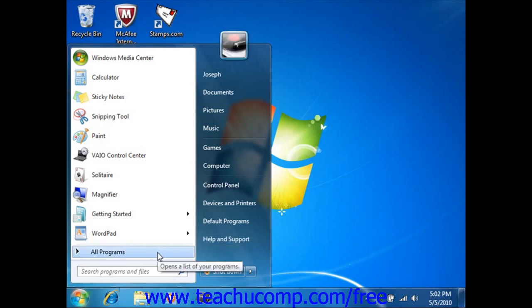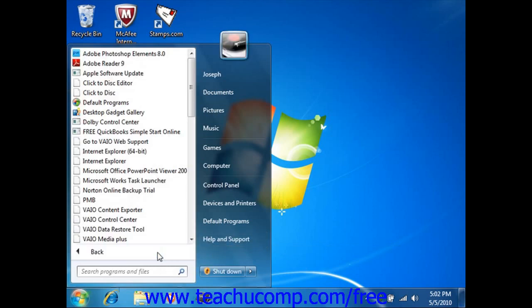Clicking All Programs opens a list of programs currently installed on your computer. The Start menu is divided into two parts: the programs displayed at the left side, and the commands and folders shown at the right side.